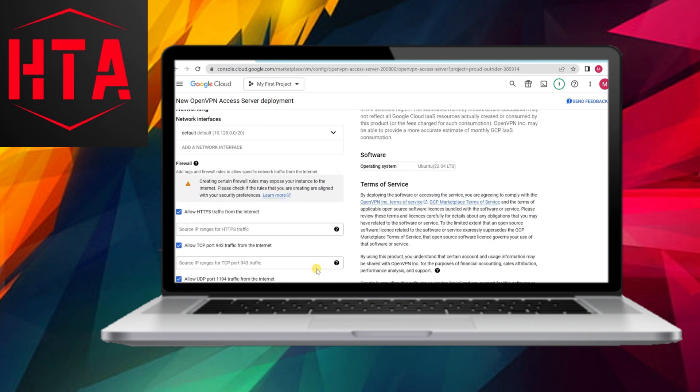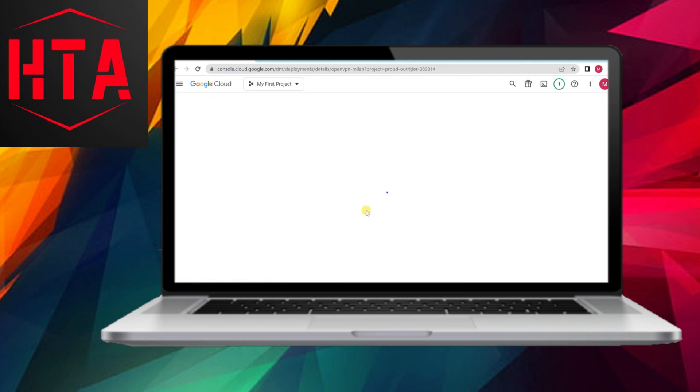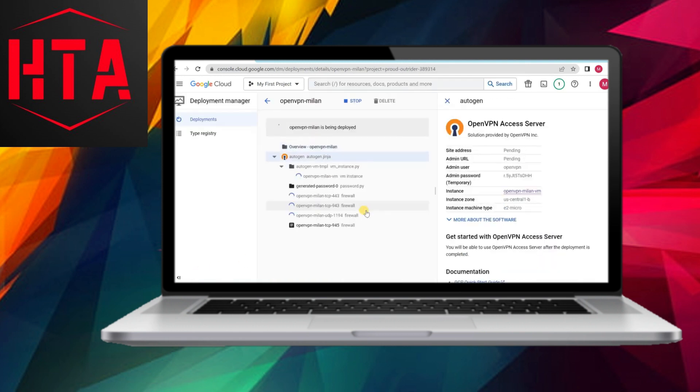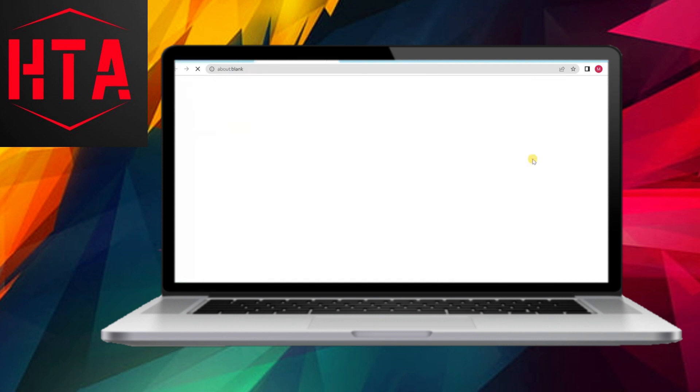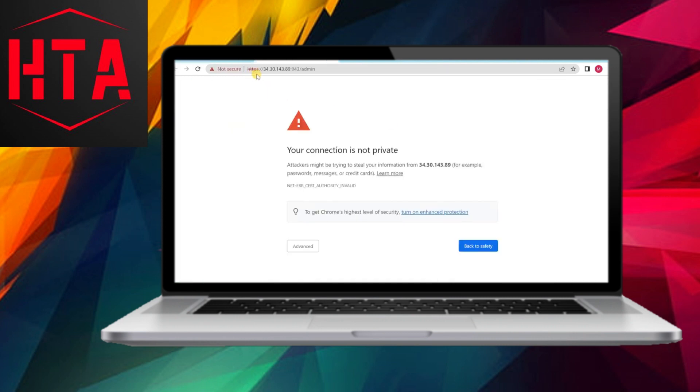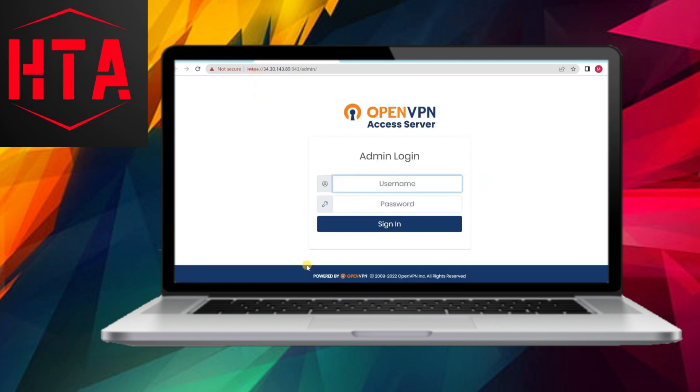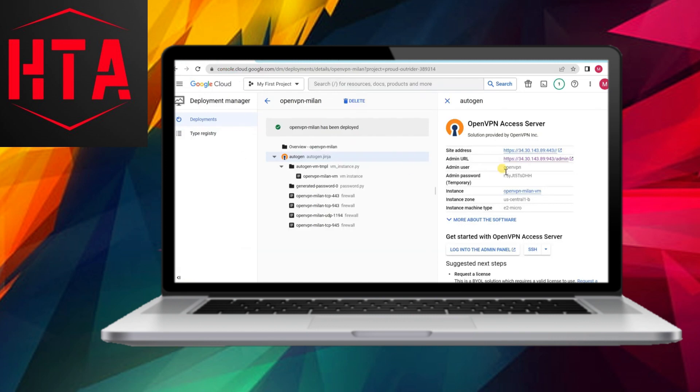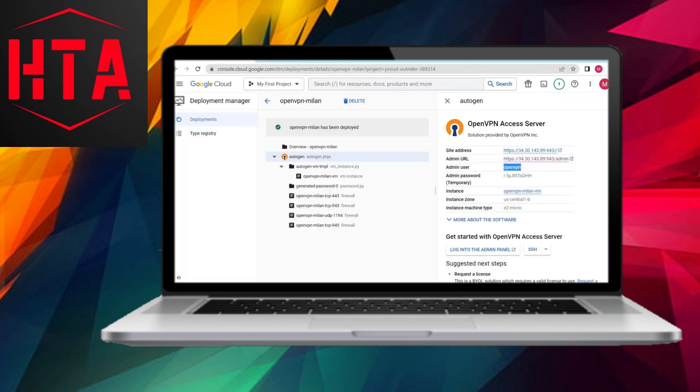While adding a credit card is necessary, rest assured that it won't incur charges after the trial concludes. Instead, it will pause your servers and resources until you transition to a paid billing plan. Upon successful setup, you'll find yourself equipped with a substantial credit balance, providing an optimal environment for creating a VPN server.